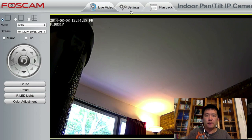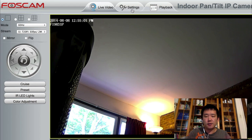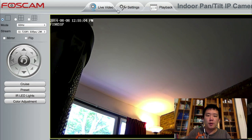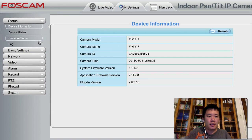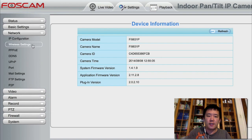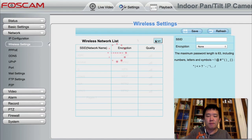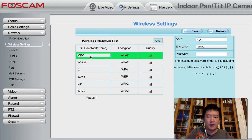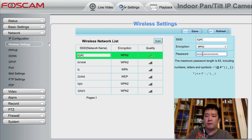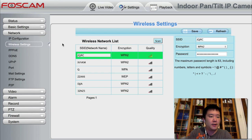Alright, so next thing is I want to set up this device so it's connected to my home Wi-Fi, not just wired. I'm going to go to the settings tab, then go to network, wireless settings. And I'm going to scan. It found my wireless network name. Put in my password and hit save. That's it, simple as that.